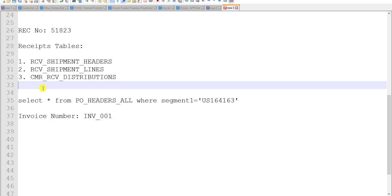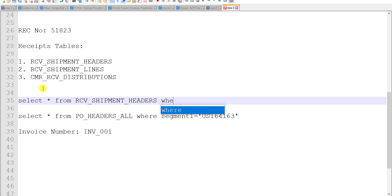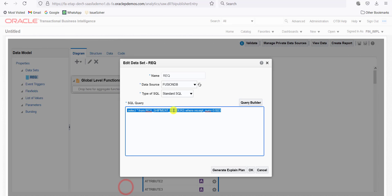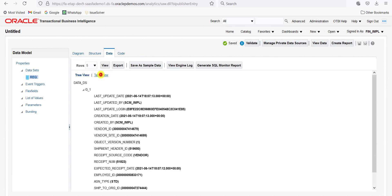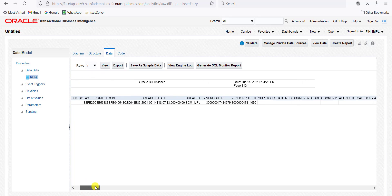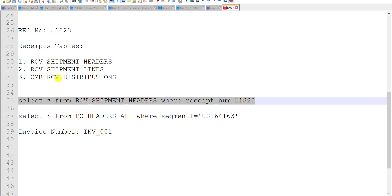We will write the query: SELECT * FROM RCV_SHIPMENT_HEADERS WHERE RECEIPT_NUM equals our receipt number. I am copying this query and going to the data model to paste it, then clicking OK, then Data, then View, then Table View. Here is our receipt detail — this is just for the header. The receipt number and all details are there, including the shipment header ID. You can confirm it from the shipment header number, and the same way you can test the other tables also.